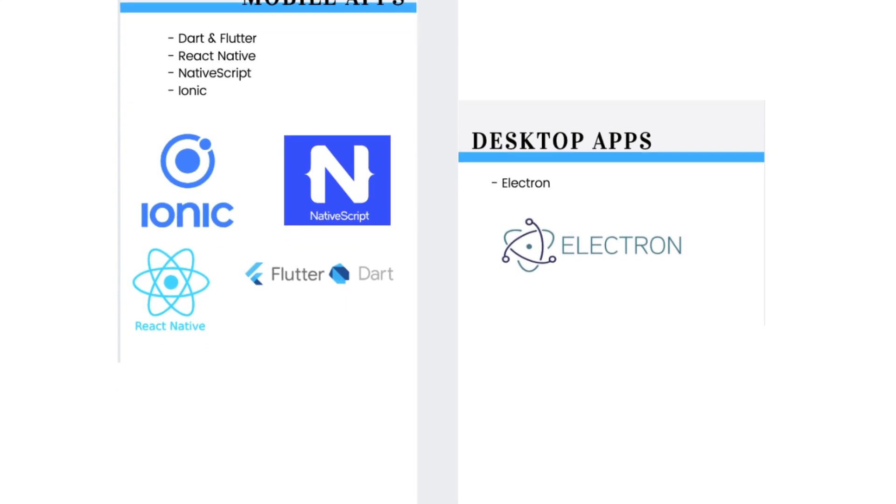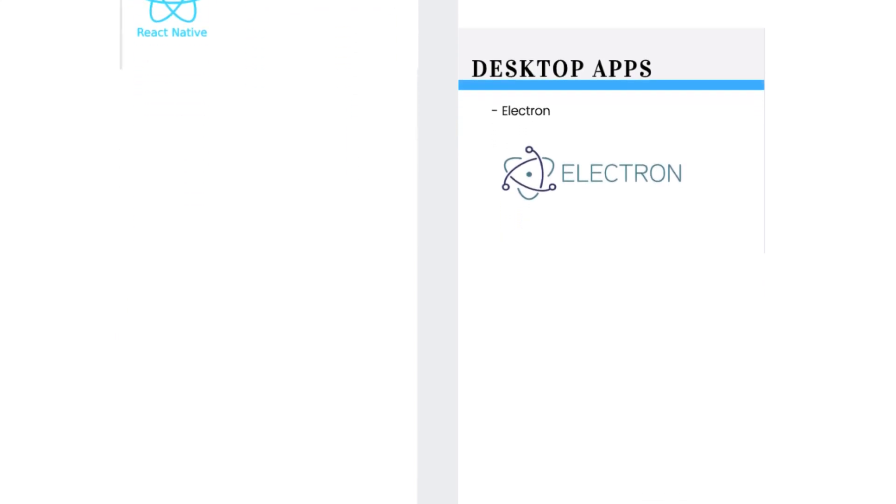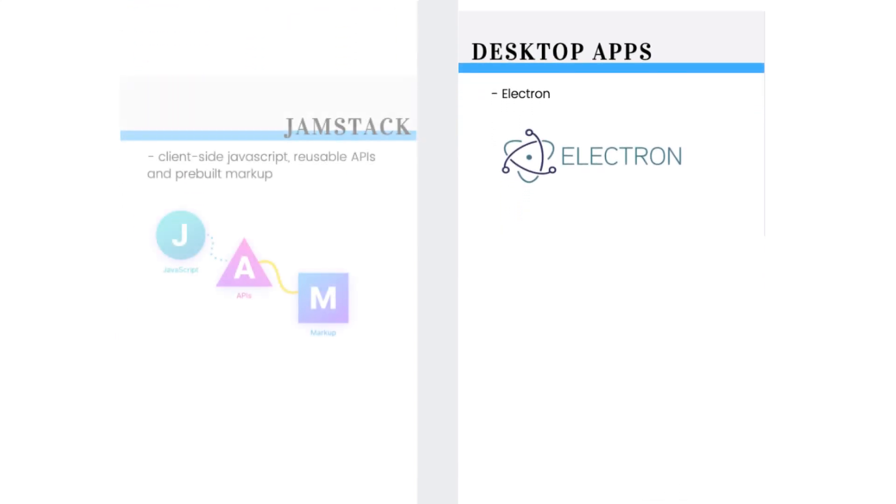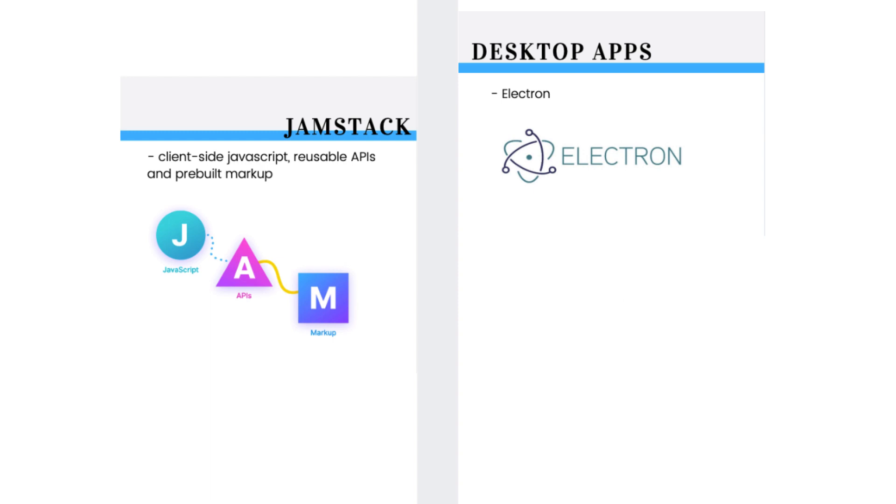Then, get familiar with the term Jamstack. It is based on the client-side JavaScript, reusable APIs and pre-built markup. It is not about specific technologies, it is just a new way of building websites and apps. Apps that deliver better performance, higher security and lower cost of deployment and IT operations.